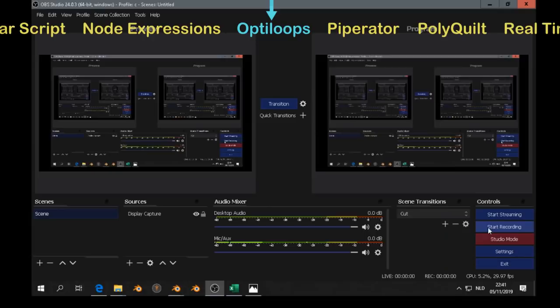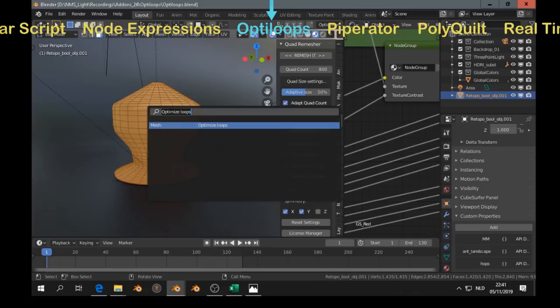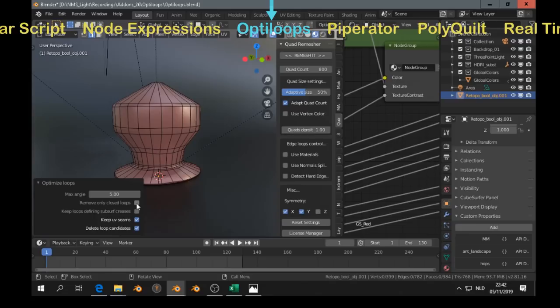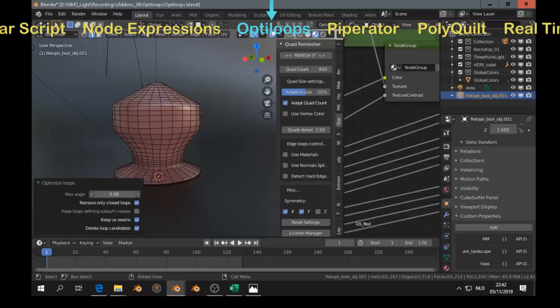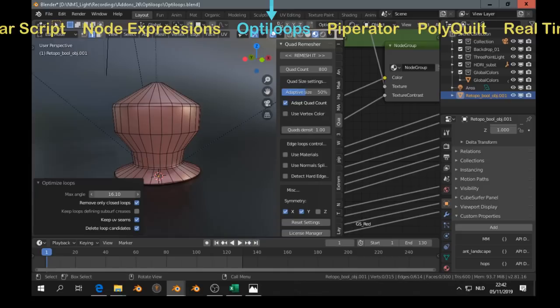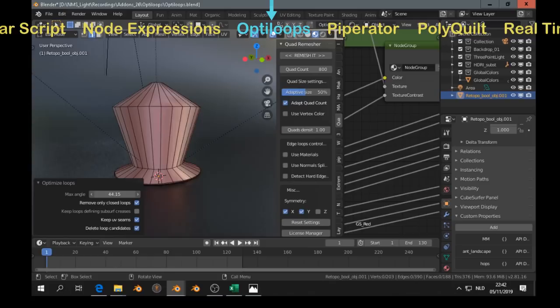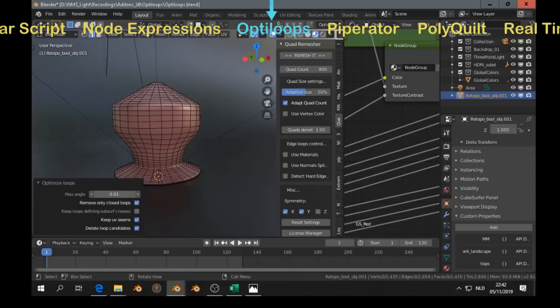Next one, Optiloops. That's a very interesting add-on. Because with this you can dissolve edge loops which are not contributing much to the curvature. So you can reduce poly count without reducing too much the shape. Maybe you can use it with remeshing as well.